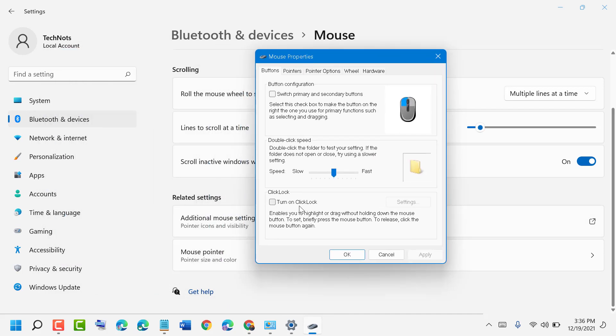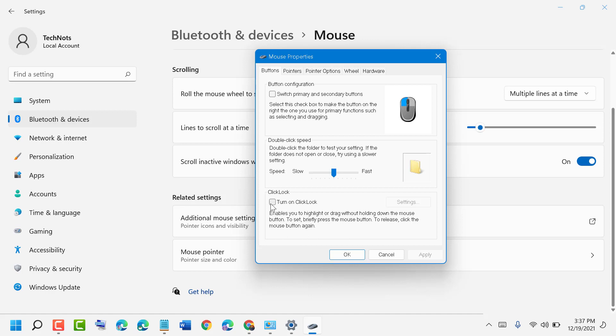Here is the option 'Turn on ClickLock'. Enable this to highlight or drag without holding down the mouse button. To set, briefly press the mouse button. To release, click the mouse button again. So turn on this option and then